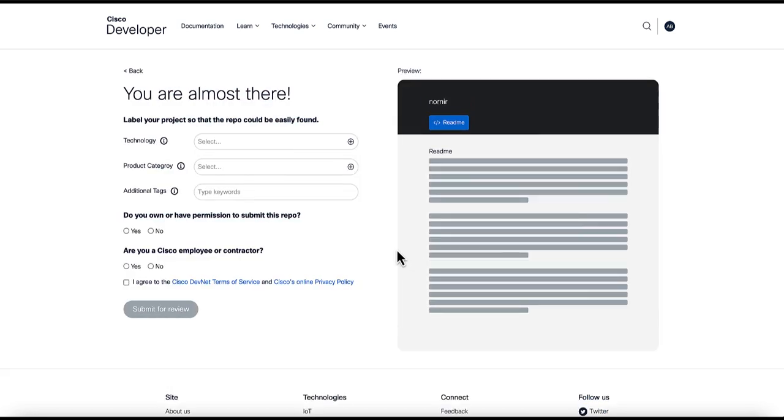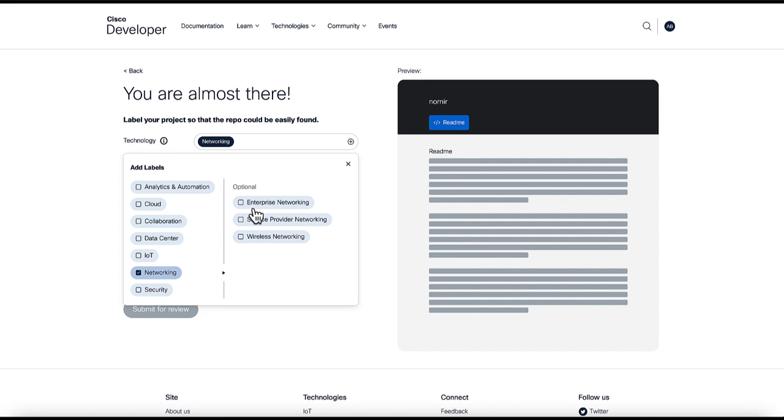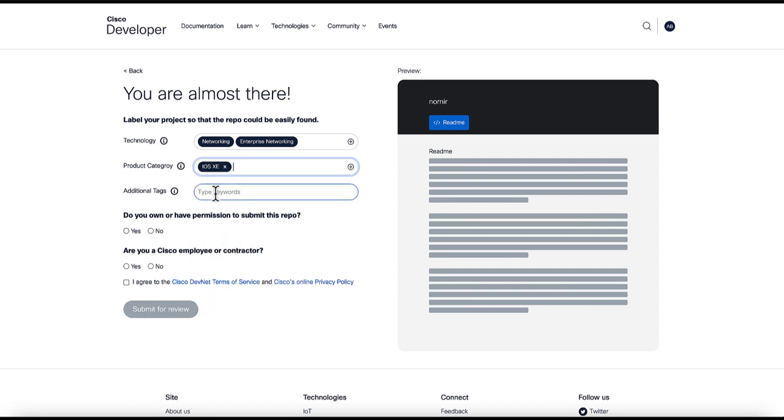On this page, we can choose related technology from the list, product category, and add additional tags.